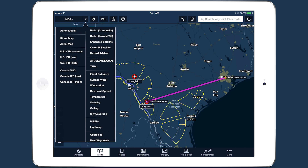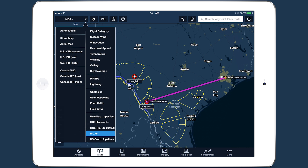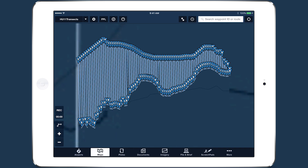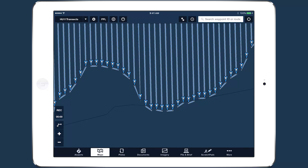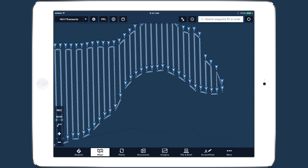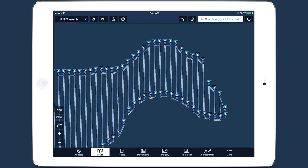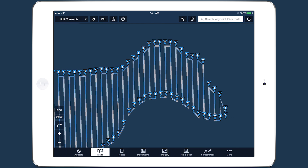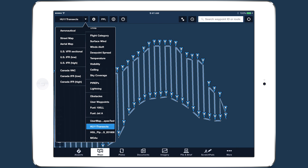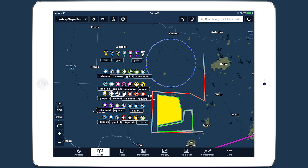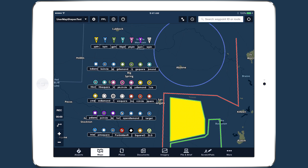Beyond simple polygons, lines, and points, ForeFlight also supports labels for points and various style options like line and fill color and icon styles. You can find a full list of supported elements and a sample KML file at foreflight.com/map-shapes.